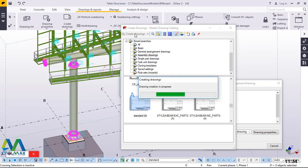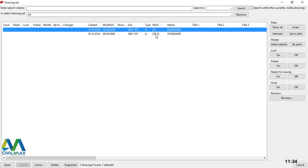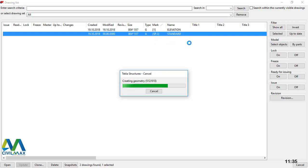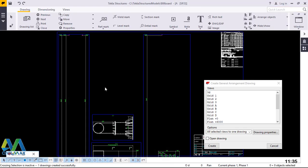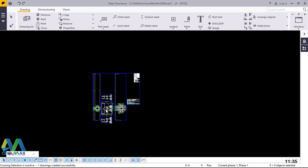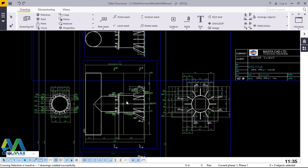We'll give it time to process the information. One drawing has been created. We'll follow it up on the drawing list, click on the drawing standard, and double-click on it to open our drawing. We'll give it time to open up. Now we'll go ahead and minimize this by clicking the minimize button. We can get rid of the master drawing catalog window since we don't need it once again.